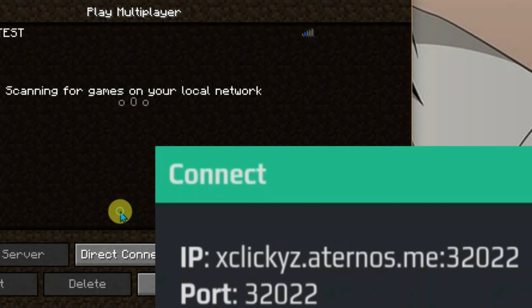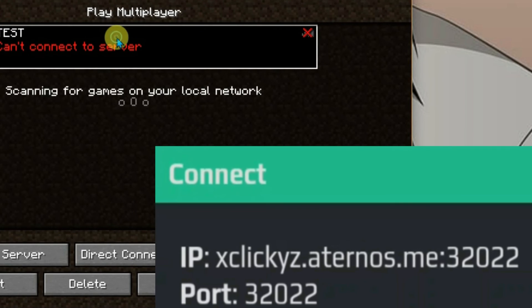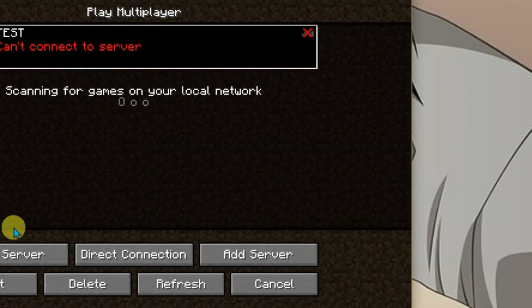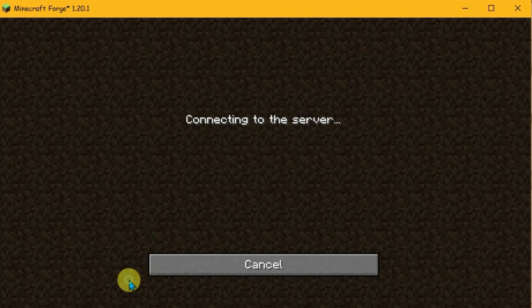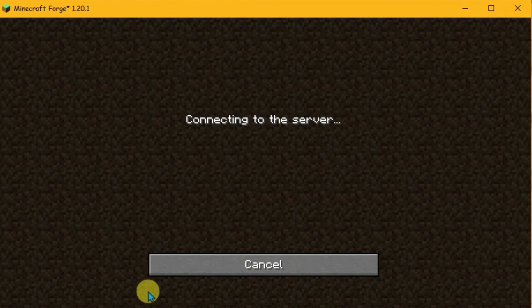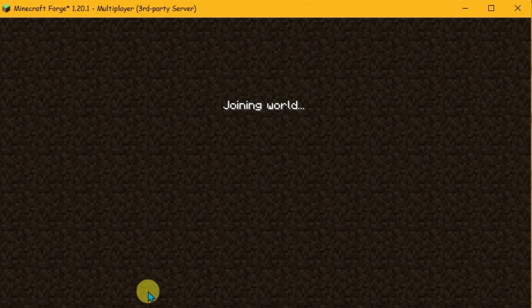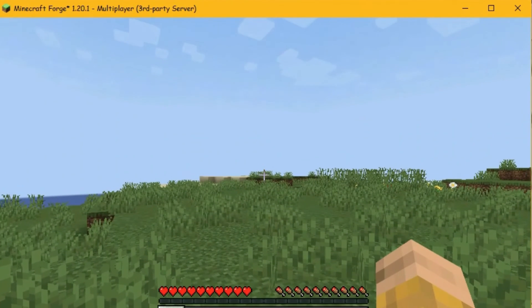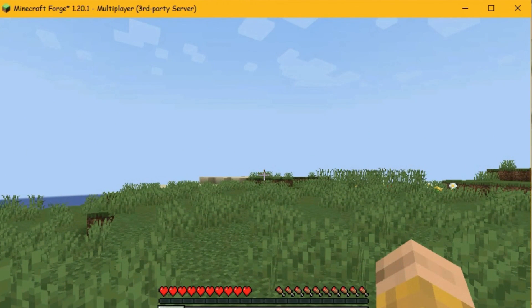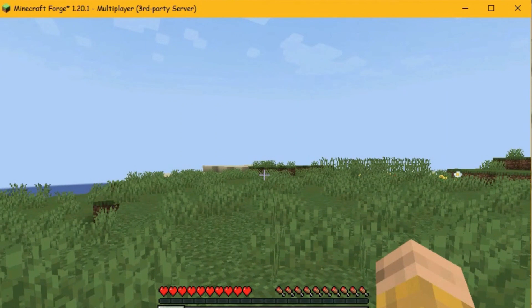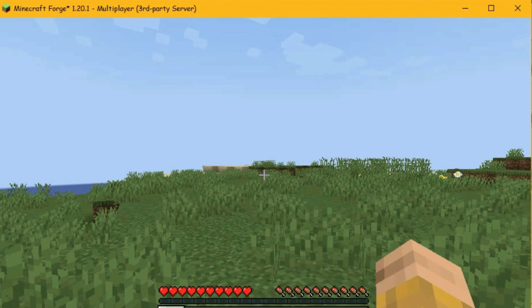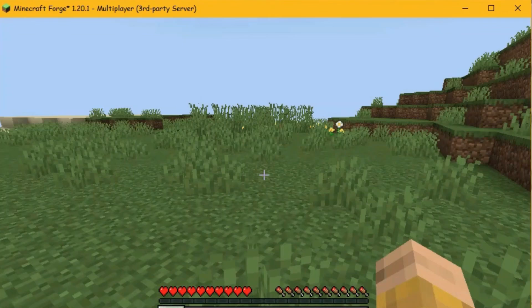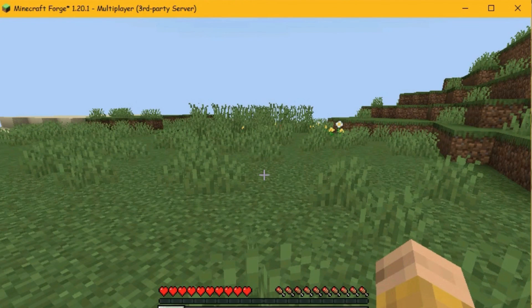Now click on done. Now click on this server and click on join server. As you can see here I'm now able to connect with the Minecraft server and it shows me multiplayer third-party server on the top. So that's the way how you can create a Minecraft server and play with your friends.